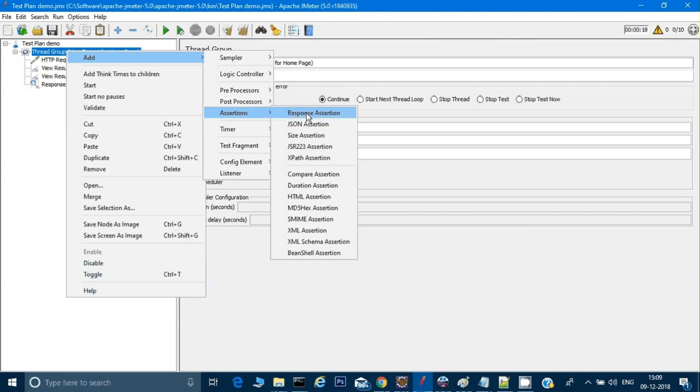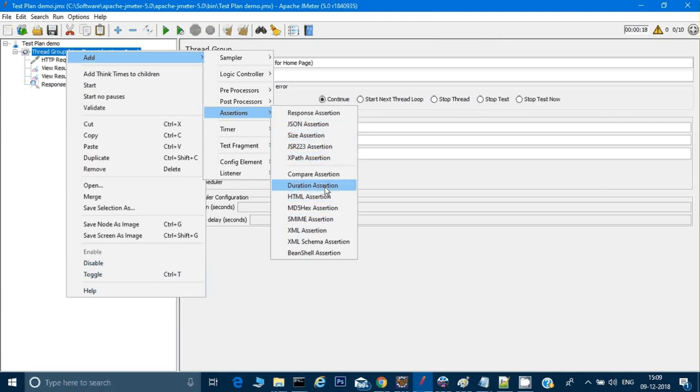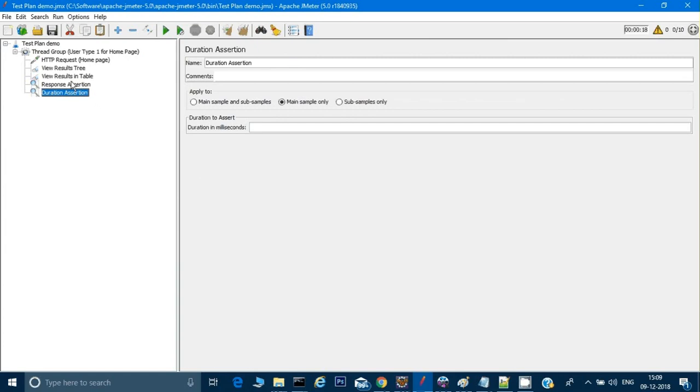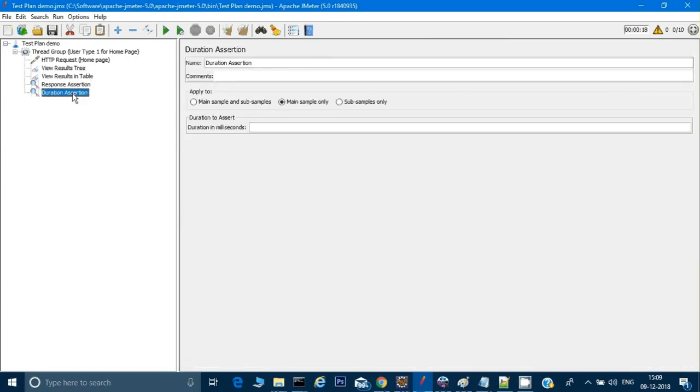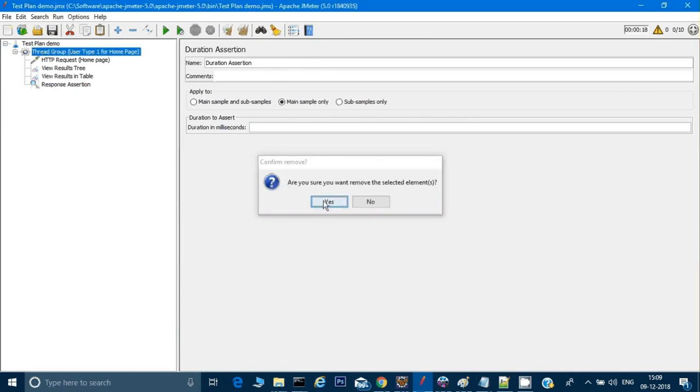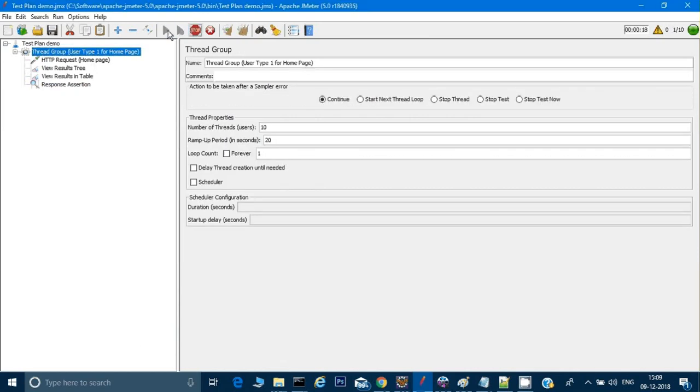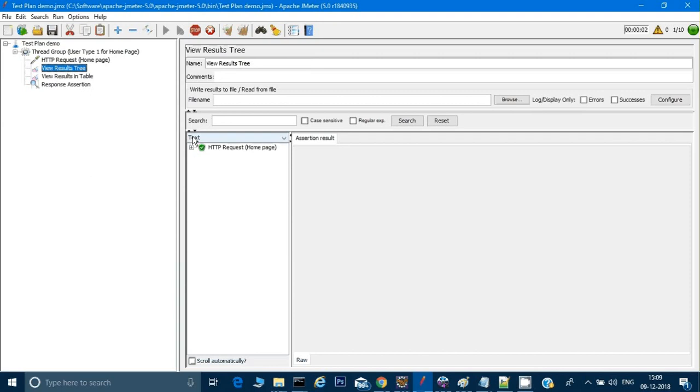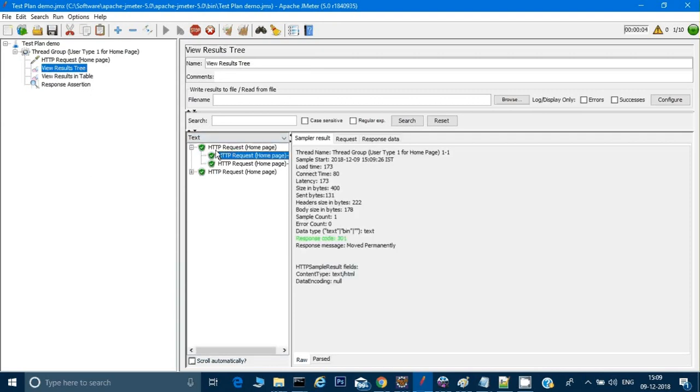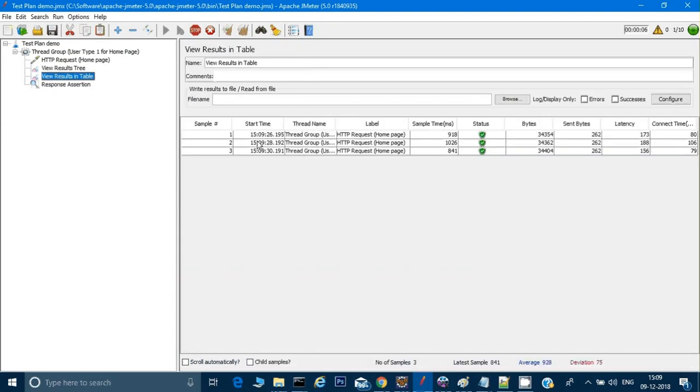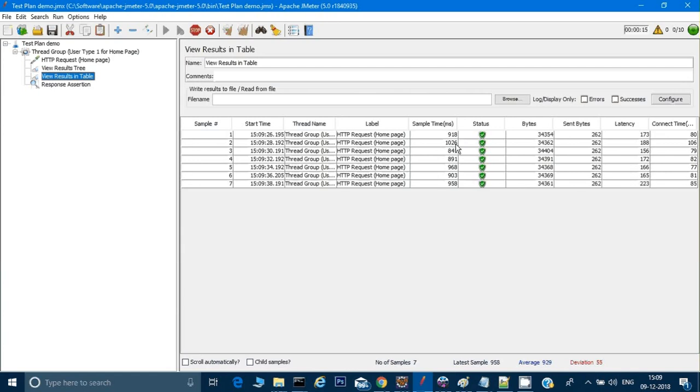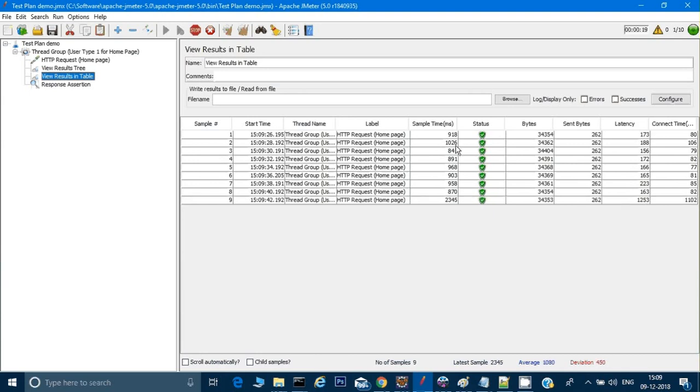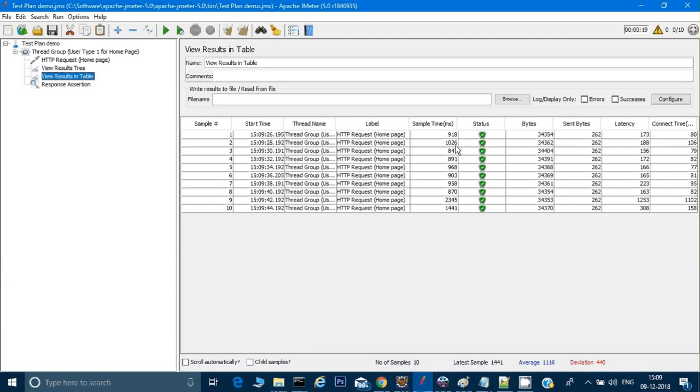There's one more assertion beside that which we can add, which is a duration assertion. If you see here, the time it took is 918 milliseconds and 1026 milliseconds, which is equal to one second. But let's say I have a requirement that whenever I'm hitting the home page, my home page should get loaded within 900 milliseconds or less than 1000. How would I do that? If I want my home page to be loaded within 1000 milliseconds and if it's taking more than 1000, then I need to look into the code.